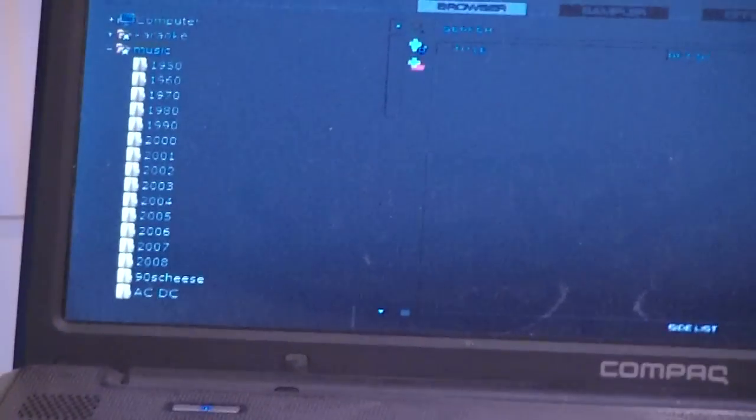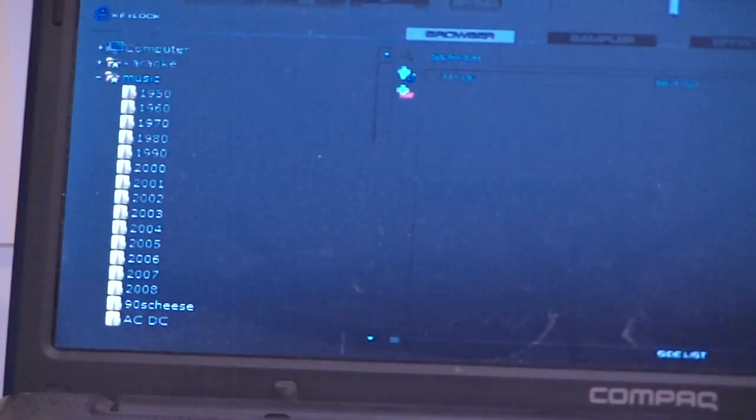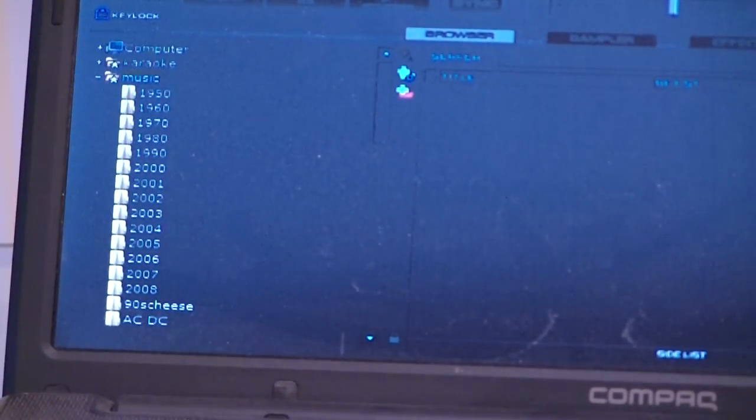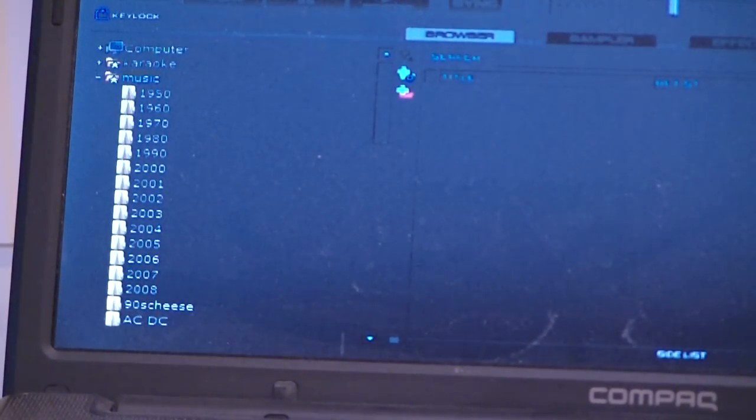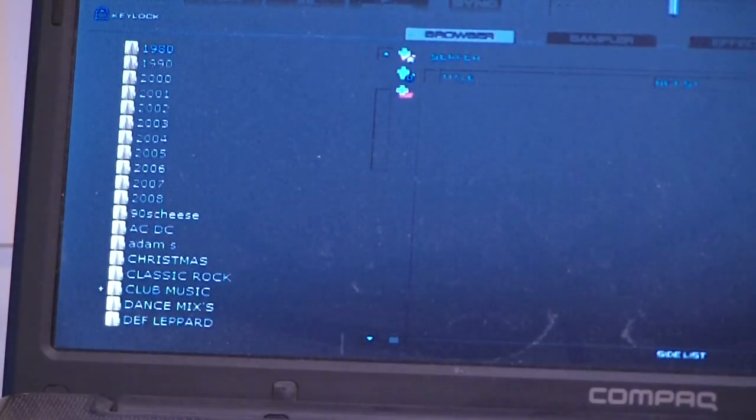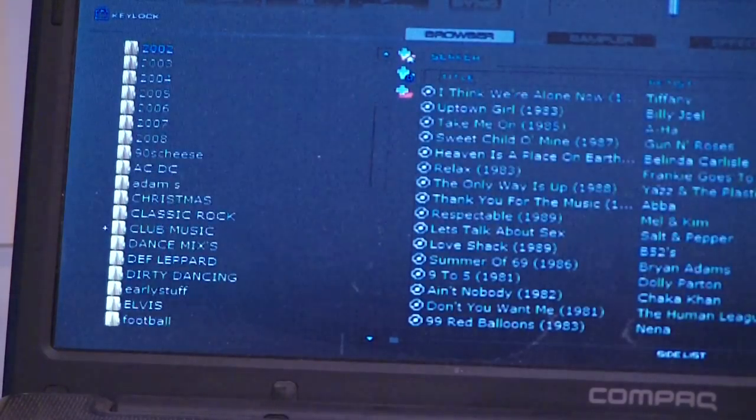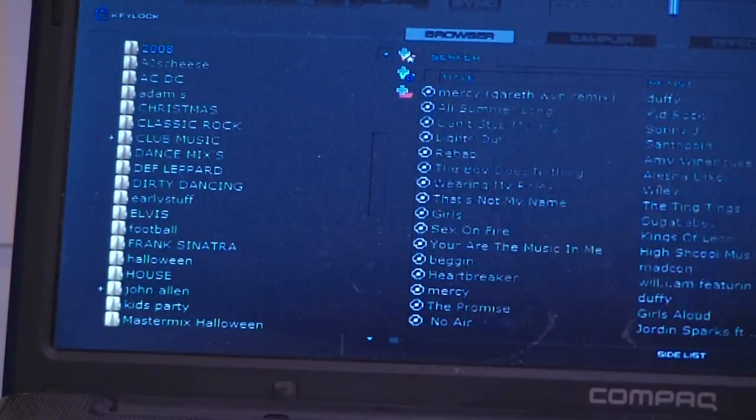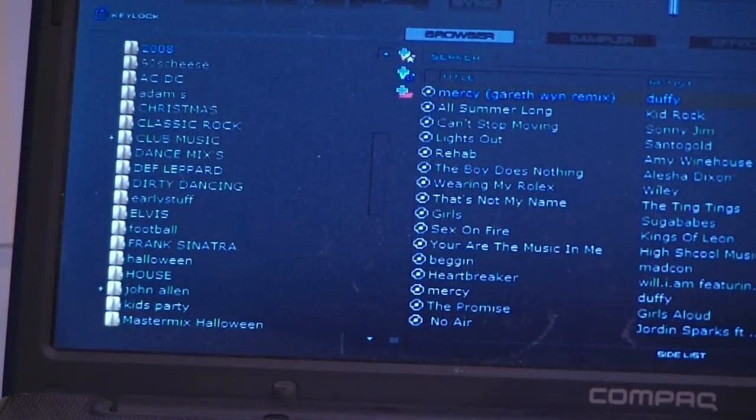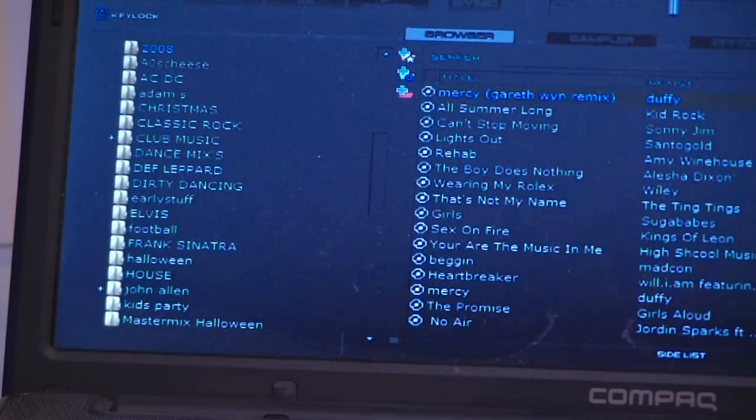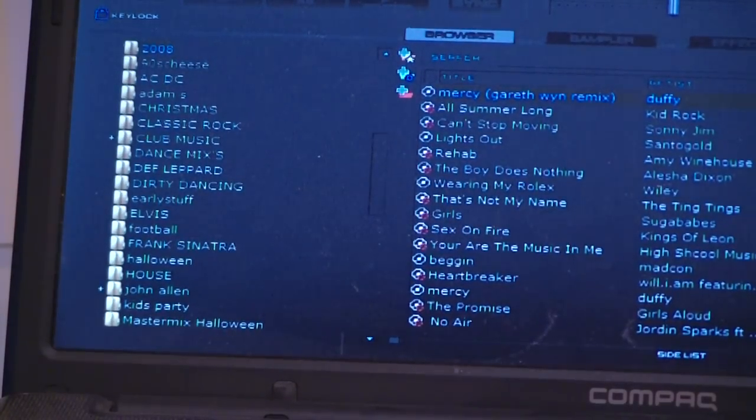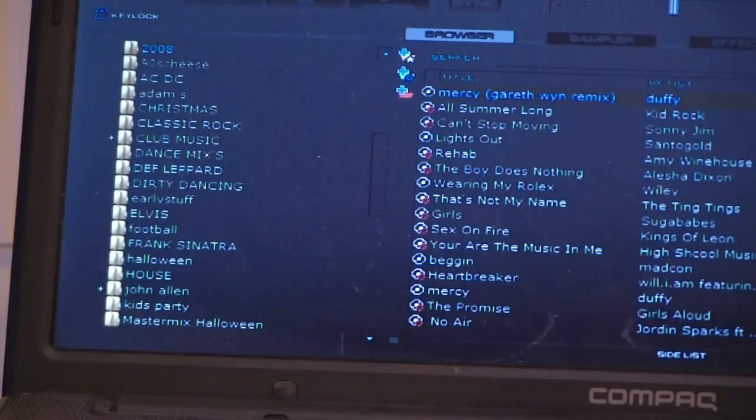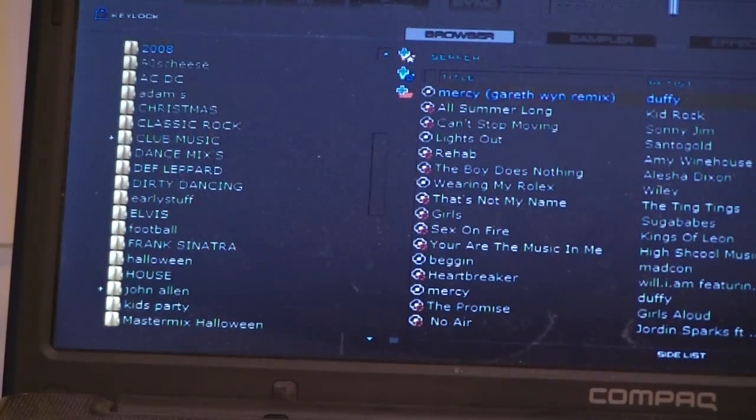All I'm doing is using the control on the CDJ. I'll scroll down here - 2008 for example, I'll have a bit of Gareth Emery. So I just press that again and that is loaded on that deck. Now I'll just press play on the CDJ and we're away.